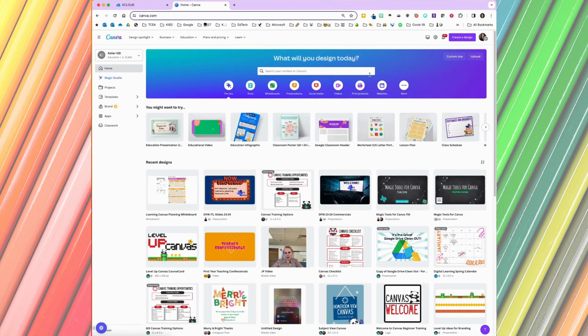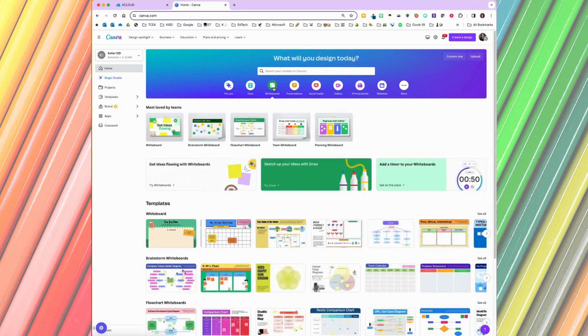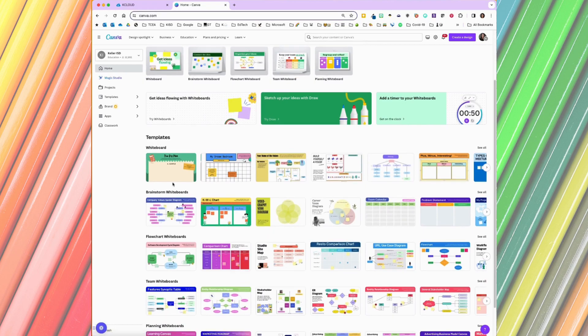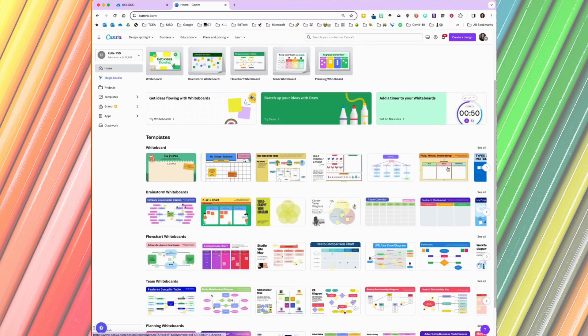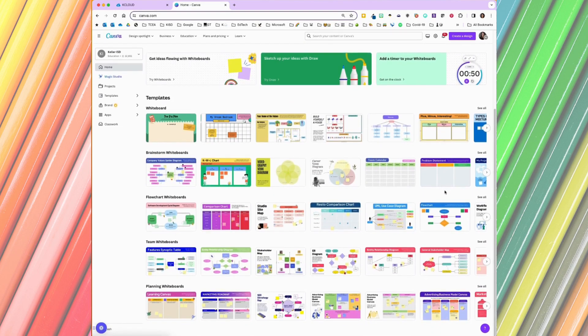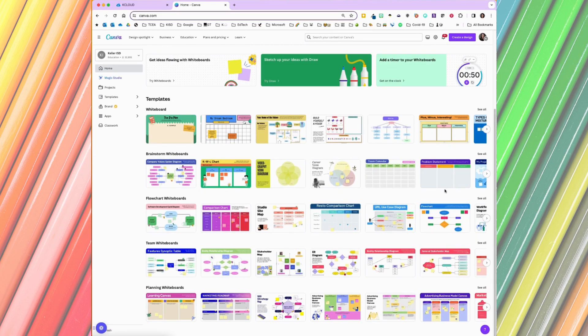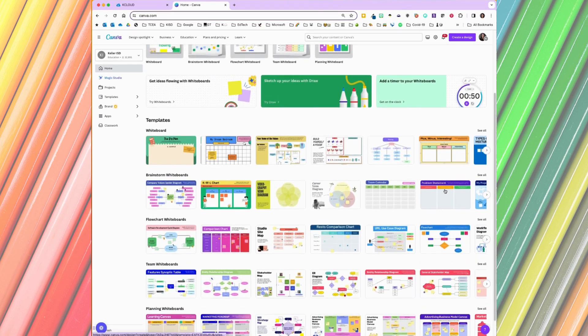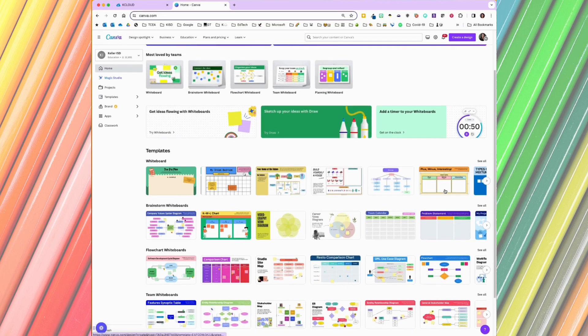Under the search bar, you should see a section for Canva whiteboards. If you click here, you'll see whiteboard templates that are created for you to use. The great thing about all of these templates is they are all editable. So you can change the title, the sections, the headings, any part of it that you see.